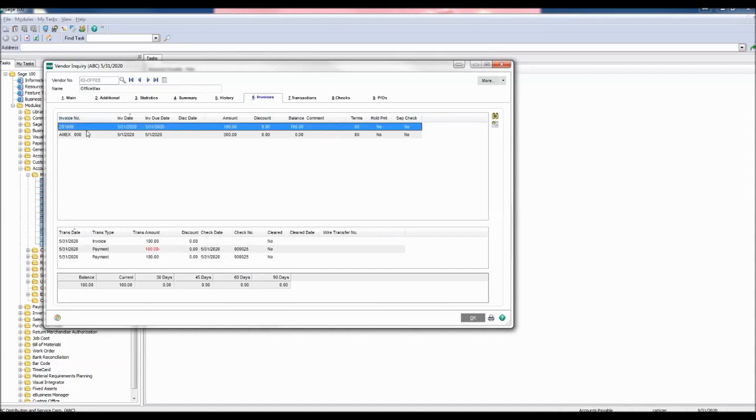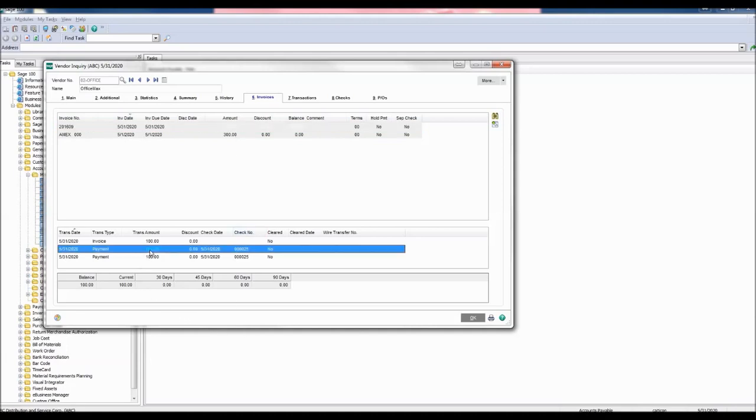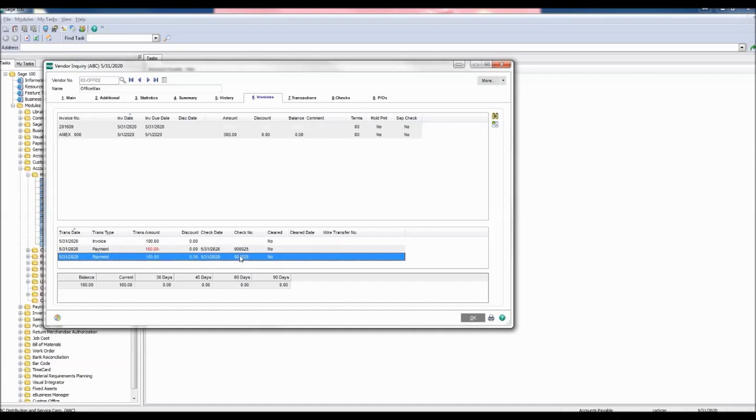This was our invoice number 201609 for the amount of $100. On the bottom window, you can see the negative amount, which was for the same check number. And now we can see the same check number that we reversed back to a positive $100.